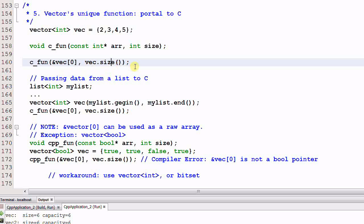It is very convenient. The only other container that can do that is the container array, but the container array is not as easy to use as a vector. For any other containers, such as a list, you have to copy all the data to a vector and then pass the vector data to the C function.